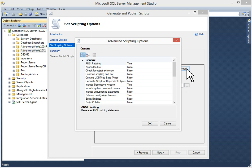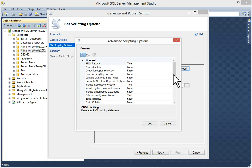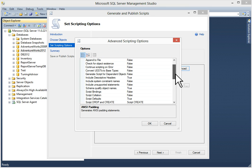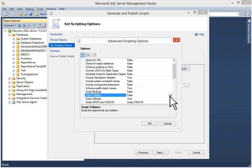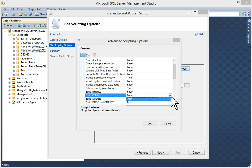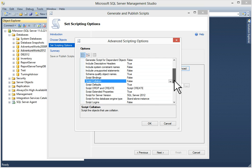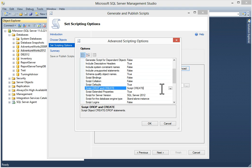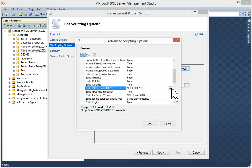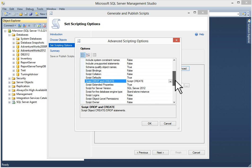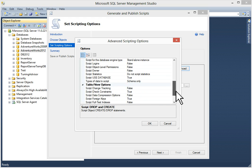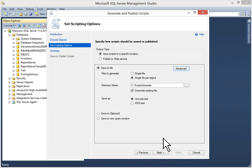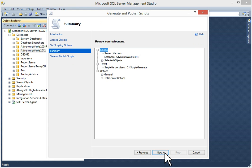We have this advanced button where you can choose as per your requirements, like script collation. If you want, you can select as true. Then you have script drop and recreate options. Like script drop, script drop and create, and script create option. You can choose all these options. Now I'll click on next.